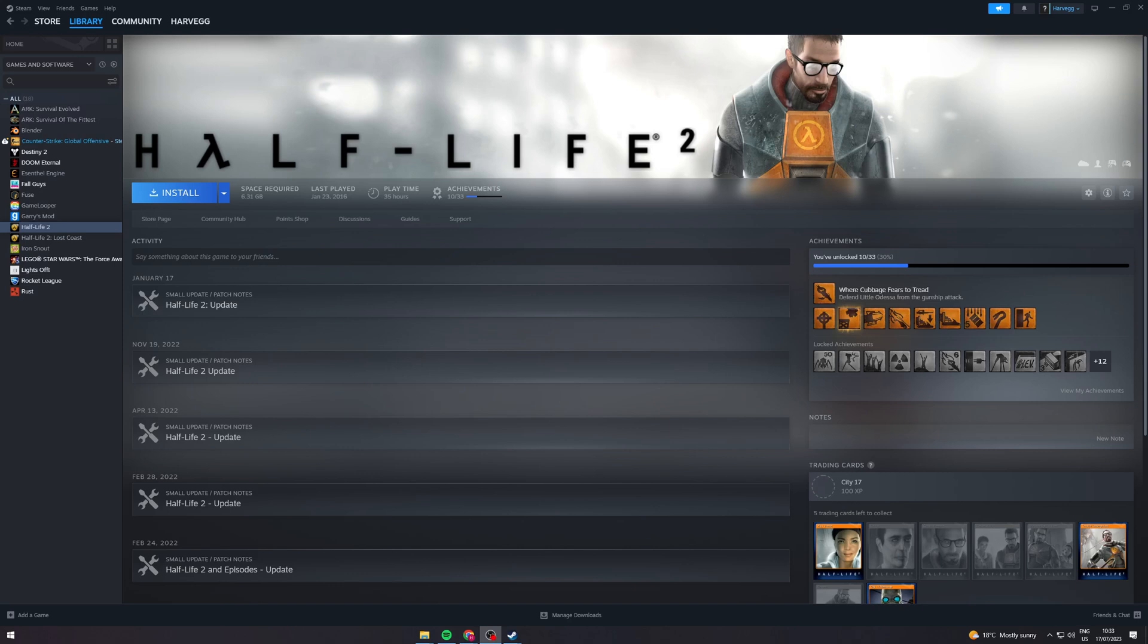In today's video I'm going to teach you how to borrow games on Steam. Before I start the video I want to say that you should watch this video the whole way through to ensure that you get everything correct, because if you don't then you might mess something up and it probably won't work. So that being said let's get right into it.